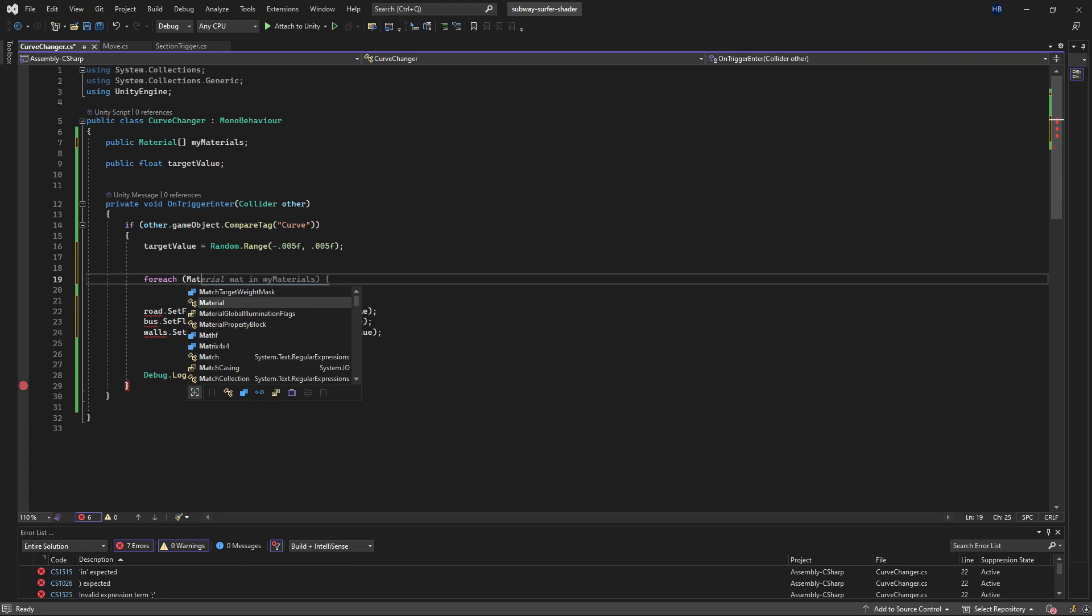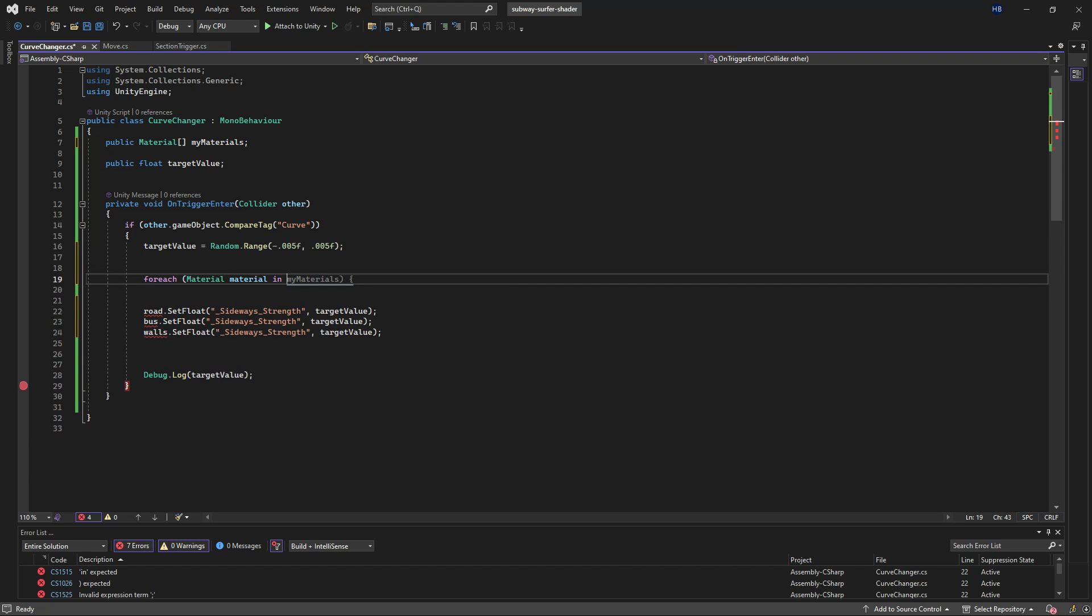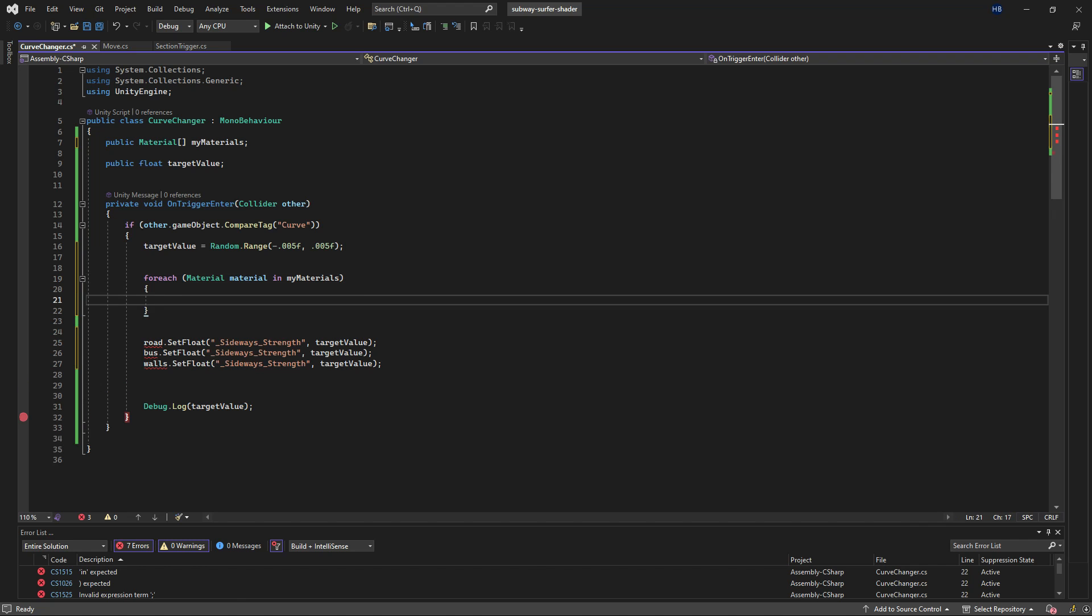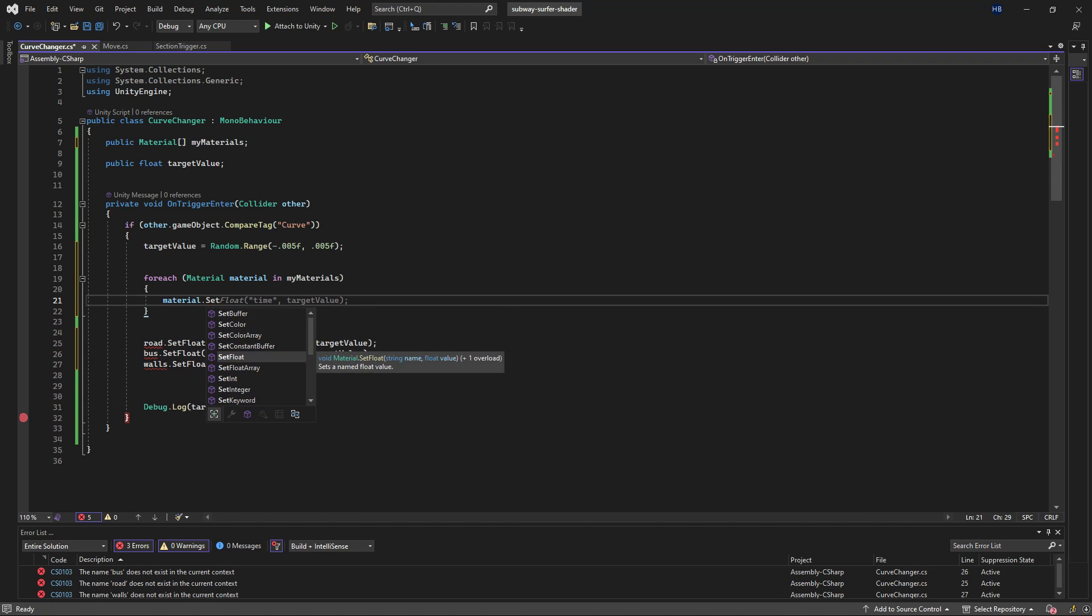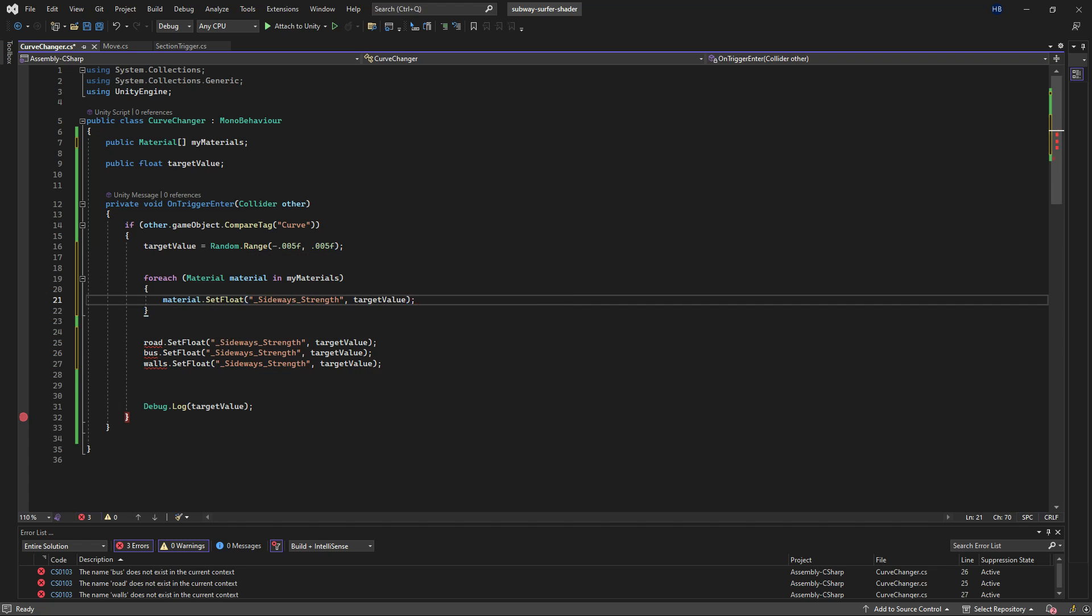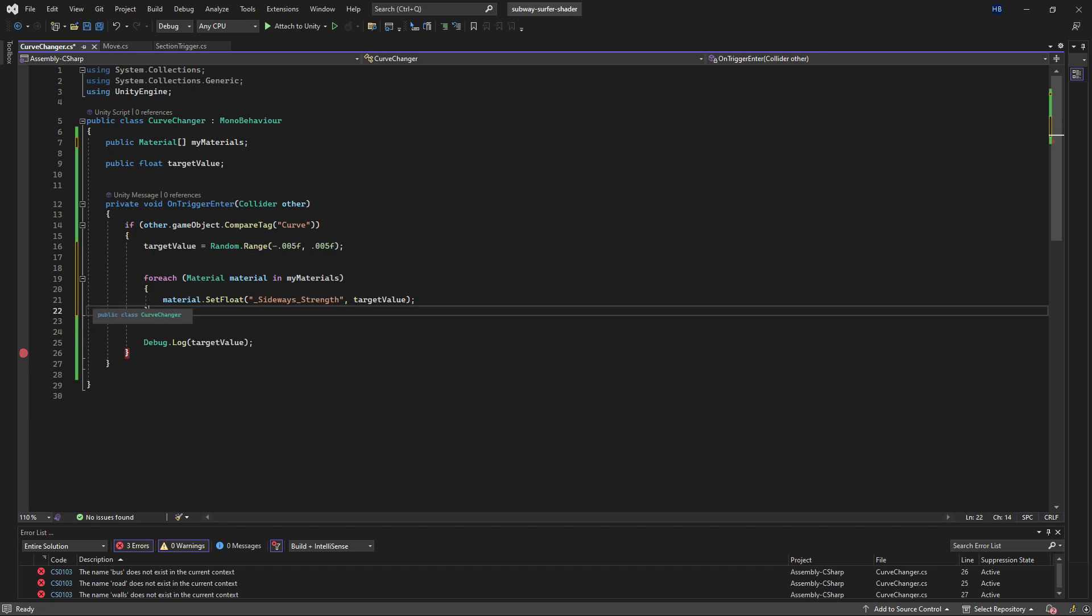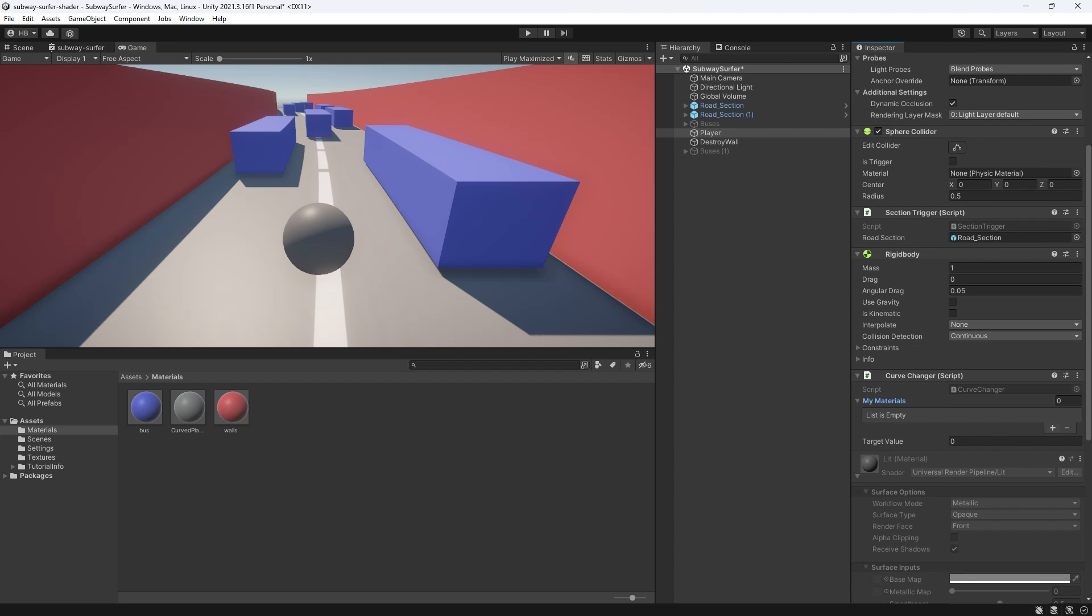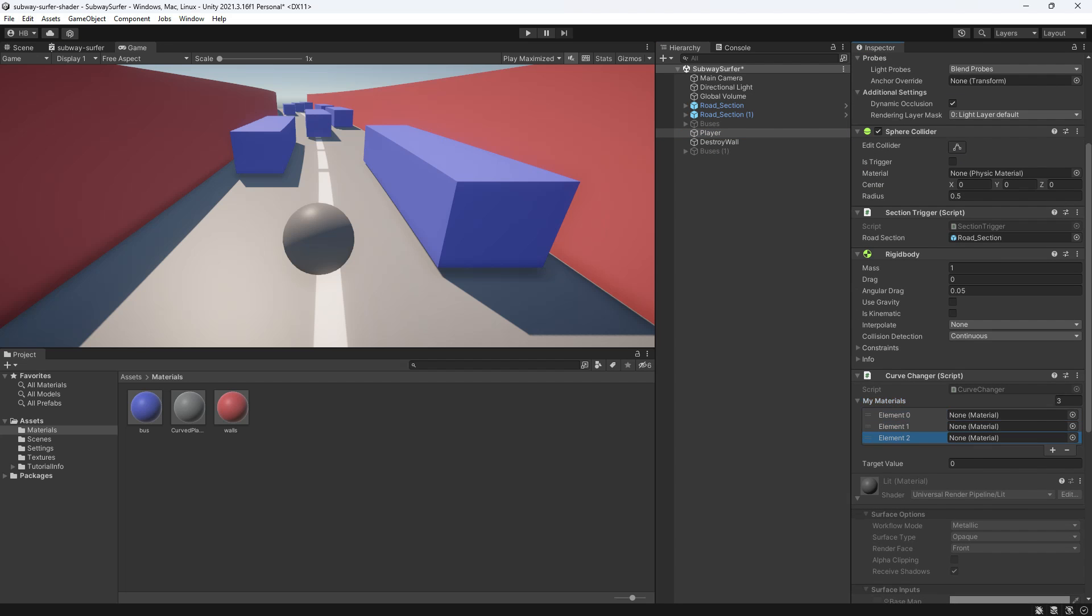Then I can create a foreach loop and say for every material in this array, set its sideways strength float value to the target value. Now I can go back to Unity and drag and drop my materials into this array.